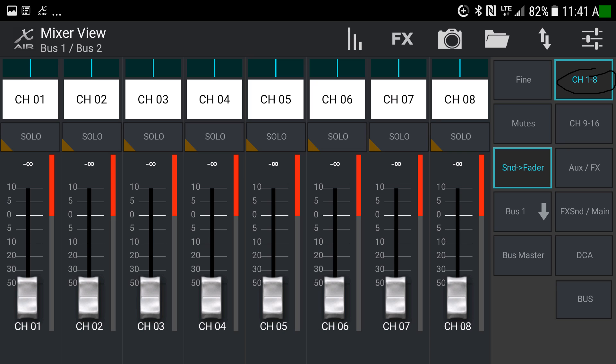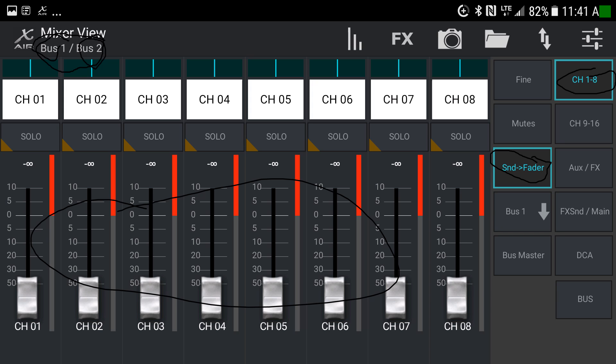Now on channels 1 through 8 with the send fader button selected — this is where things get confusing. For the first time up at the top it no longer says 'main left right'; instead it says 'bus one / bus two.' The sliders look exactly the same as before, but we are no longer adjusting the main mix. To figure out which bus we're adjusting, look at the dropdown button below the send fader button — whatever is selected there is what the sliders will control.